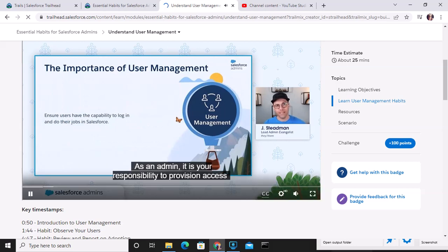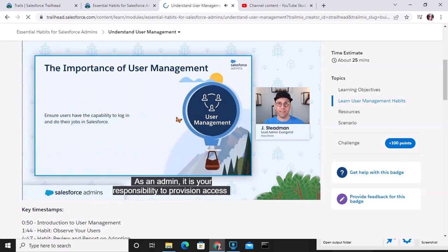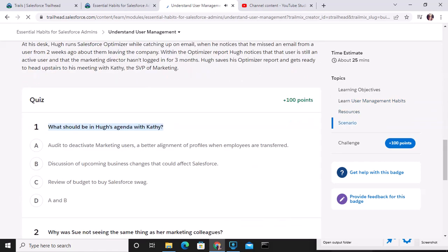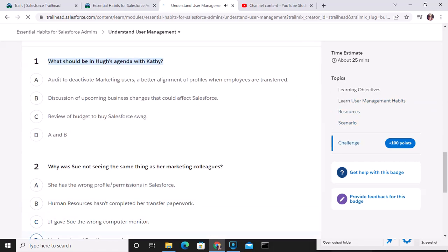As an admin, it is your responsibility to provision access to the Salesforce applications, features, functionality, and data your users require.